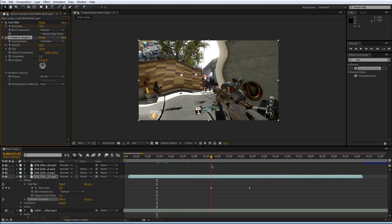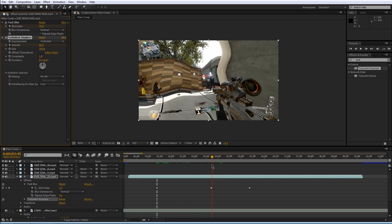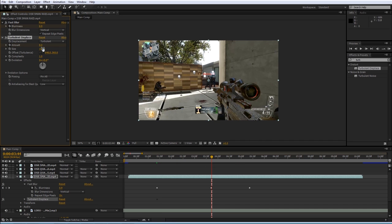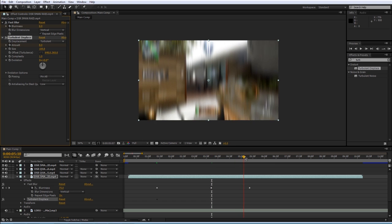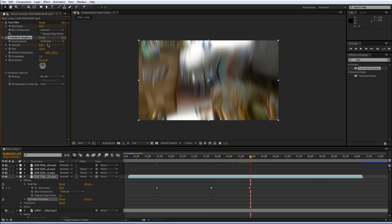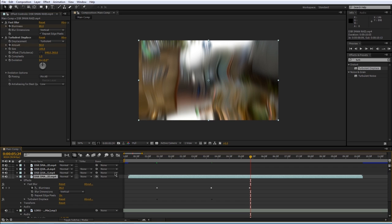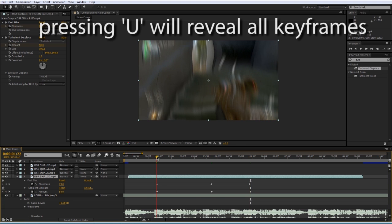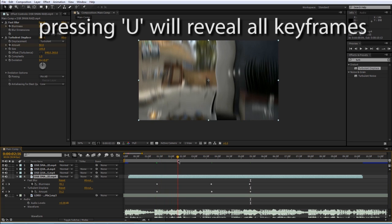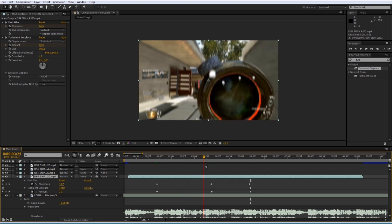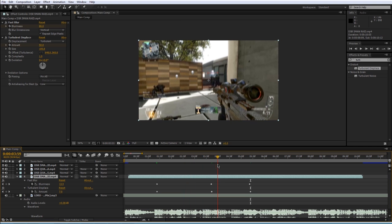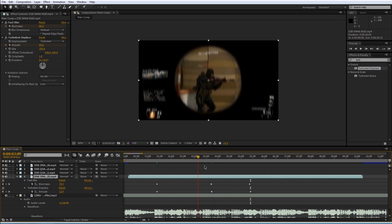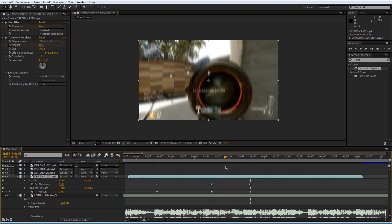change. Set it to let's say zero so it goes away. Move forward in time again and set it back up to let's say 50. If you select your layer and press U on your keyboard, all the keyframes will pop up. You can see that we have created a blur, displace, distortment, and it kind of looks cool.